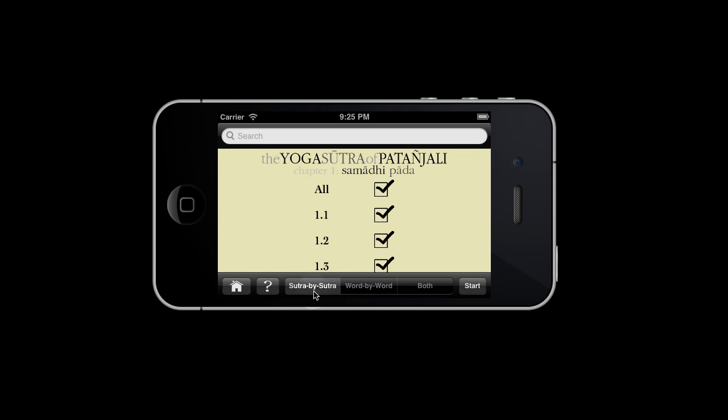Also, you can read sutra by sutra, word by word, or both. Let us begin with sutra by sutra.